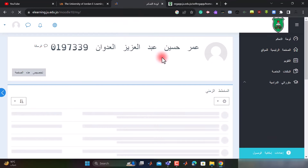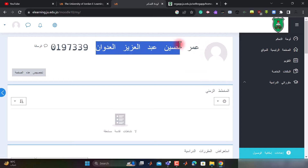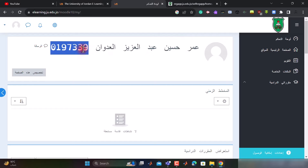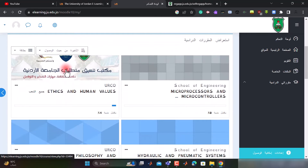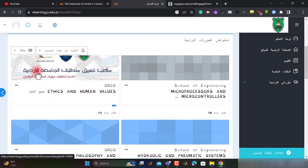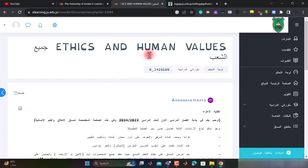ننتظر لحظات. الآن عندما تفتح لنا صفحة منصة e-learning، نلاحظ في البداية أنه يظهر لنا اسمنا الرباعي بالإضافة إلى الرقم الجامعي. الآن سوف ننزل إلى تحت ونضغط على مادة Ethical and Human Values، جميع الشعب تكون محطوطة تحت تنسيق متطلبات الجامعة الأردنية، نضغط على هذه الأيقونة حتى تفتح لنا صفحة المادة.